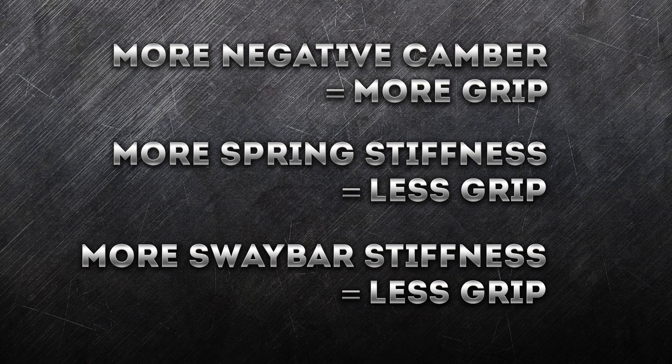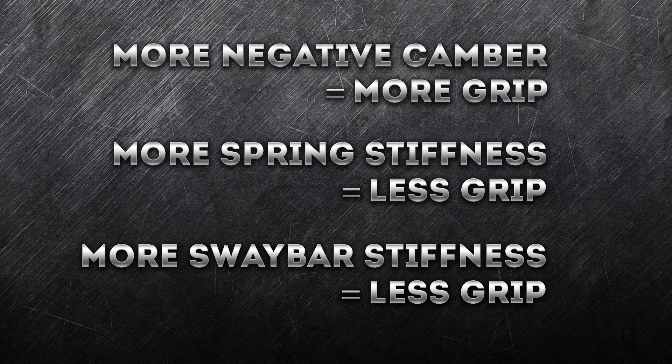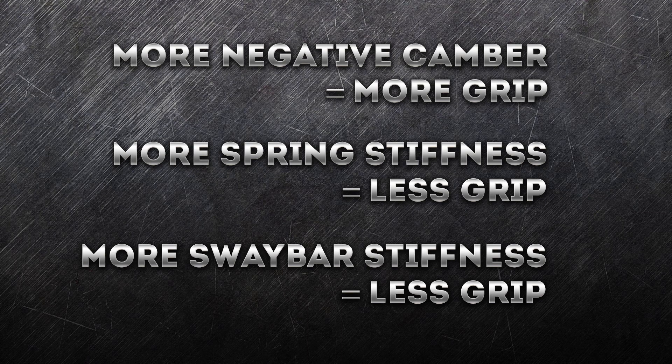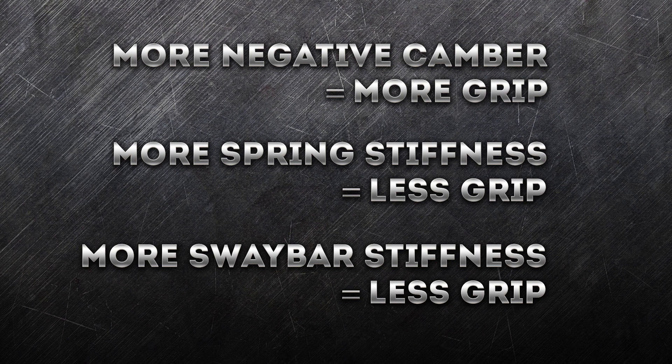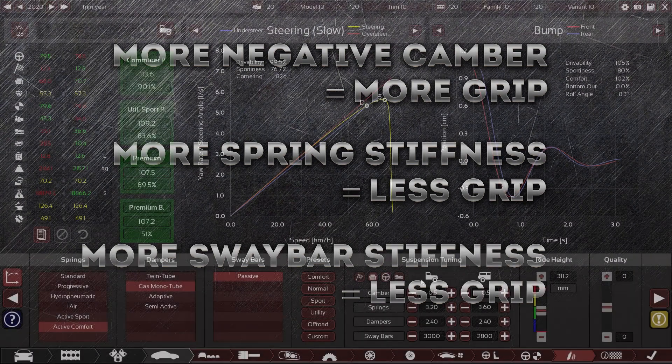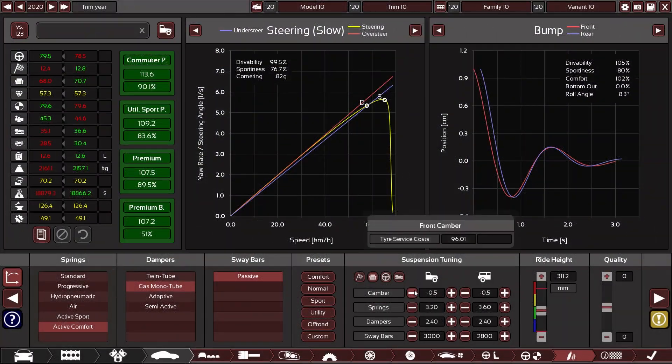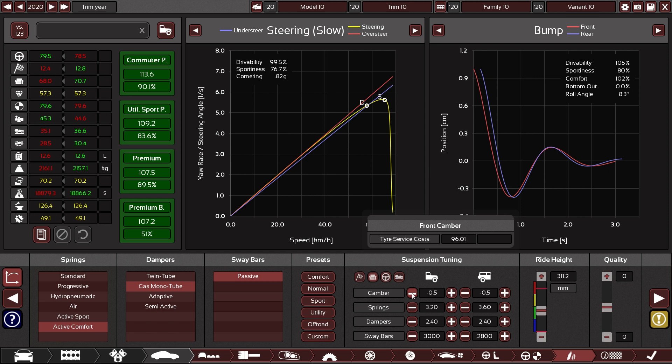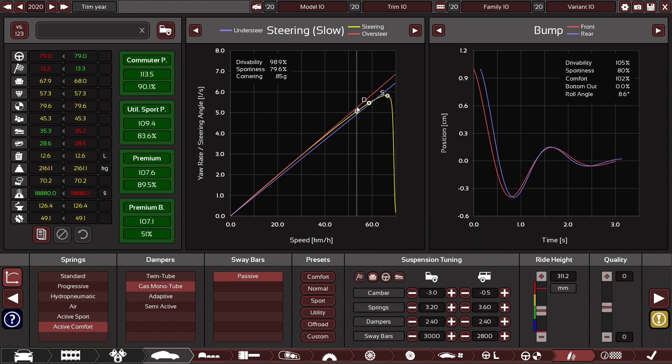So first things first, camber. What does it do? Well, the more camber you have during cornering, that will increase grip on that axle. If we increase negative camber at the front, that means that we get more grip. More grip in the front means less understeer. More grip in the rear, less oversteer.